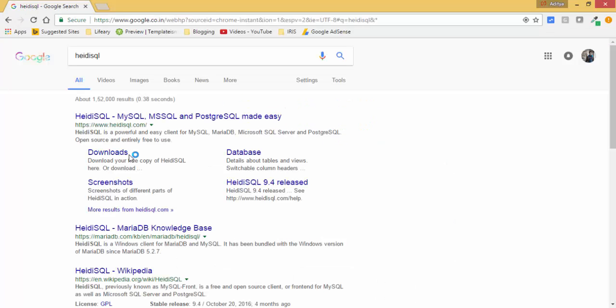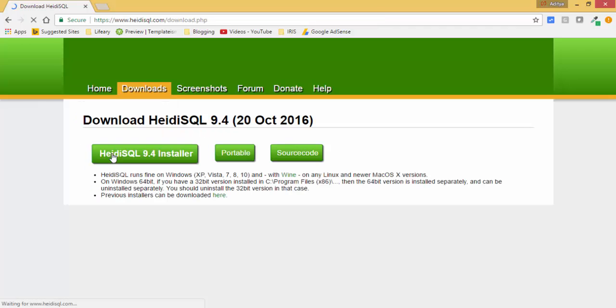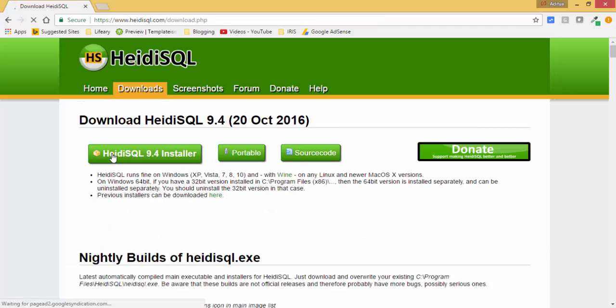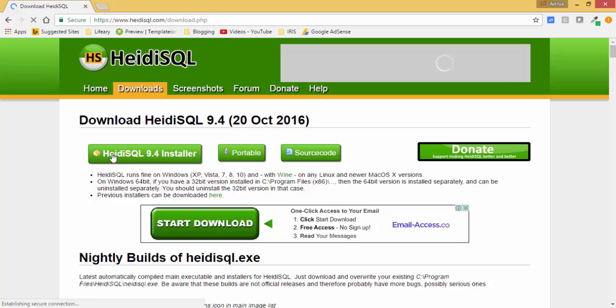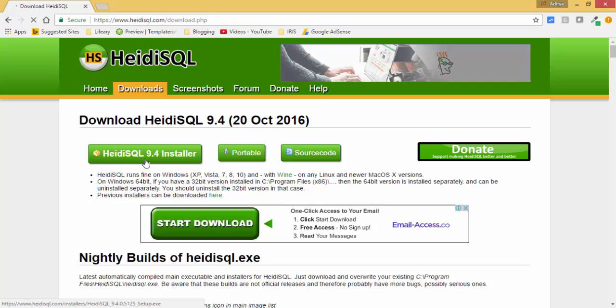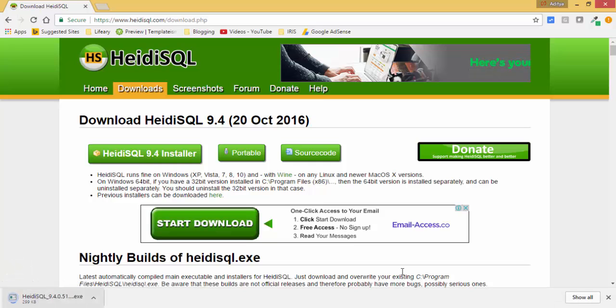Like this, and click on this downloads. And now click on this HeidiSQL installer. So it starts downloading.